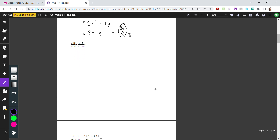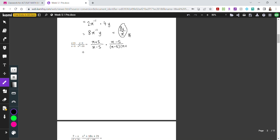For this next example, even though there is a quadratic present, let's first factor it out to see if we can simplify and make our lives easier. Looking at the quadratic: the coefficient in front is 1 and we have 25. They are both perfect squares, which means we can apply the difference of two squares rule, giving us x minus 5 times x plus 5.